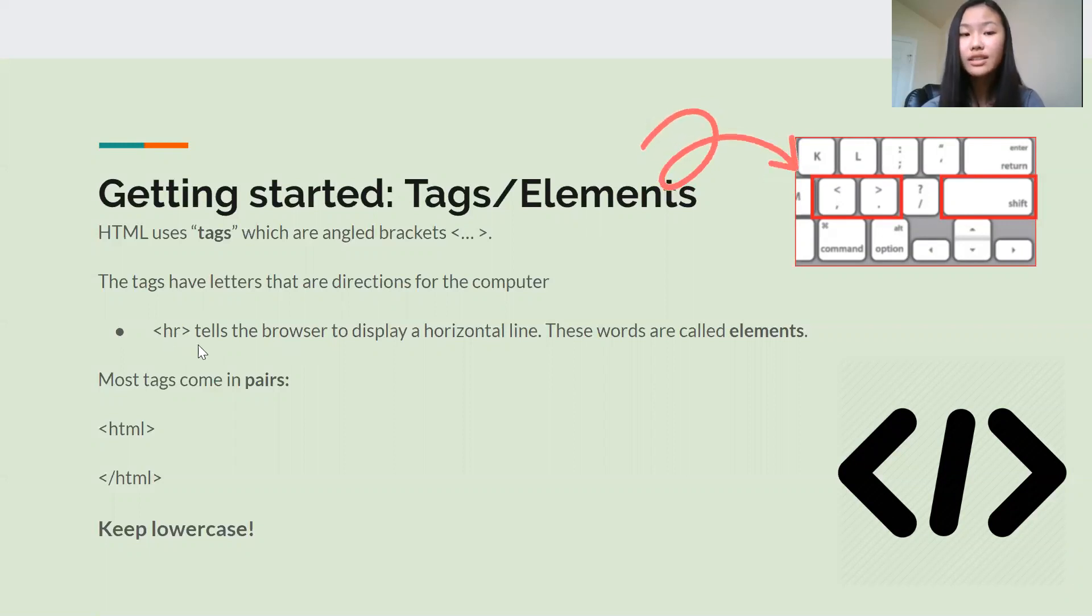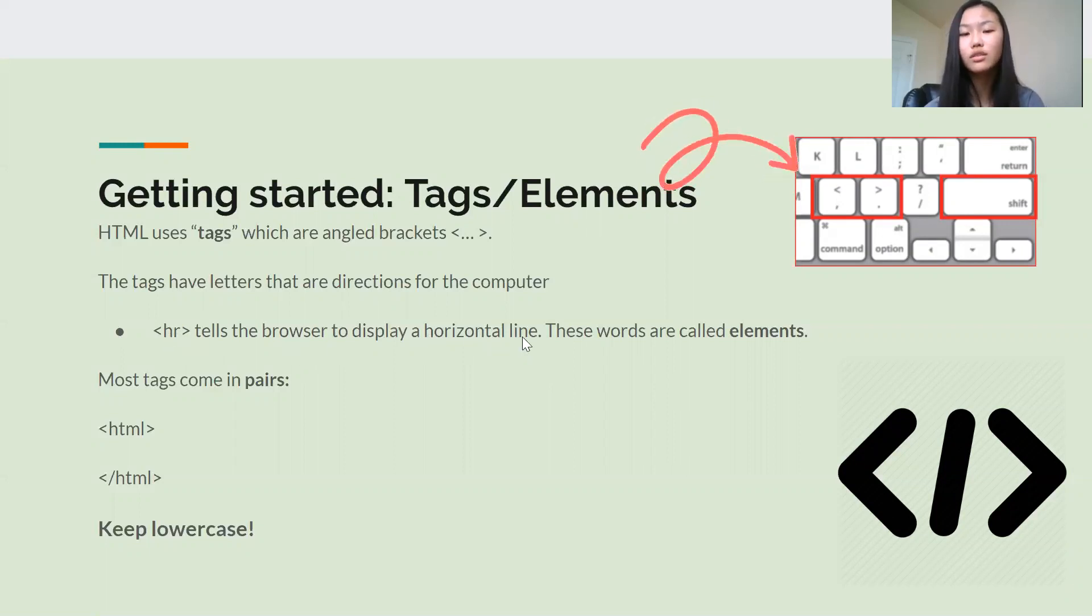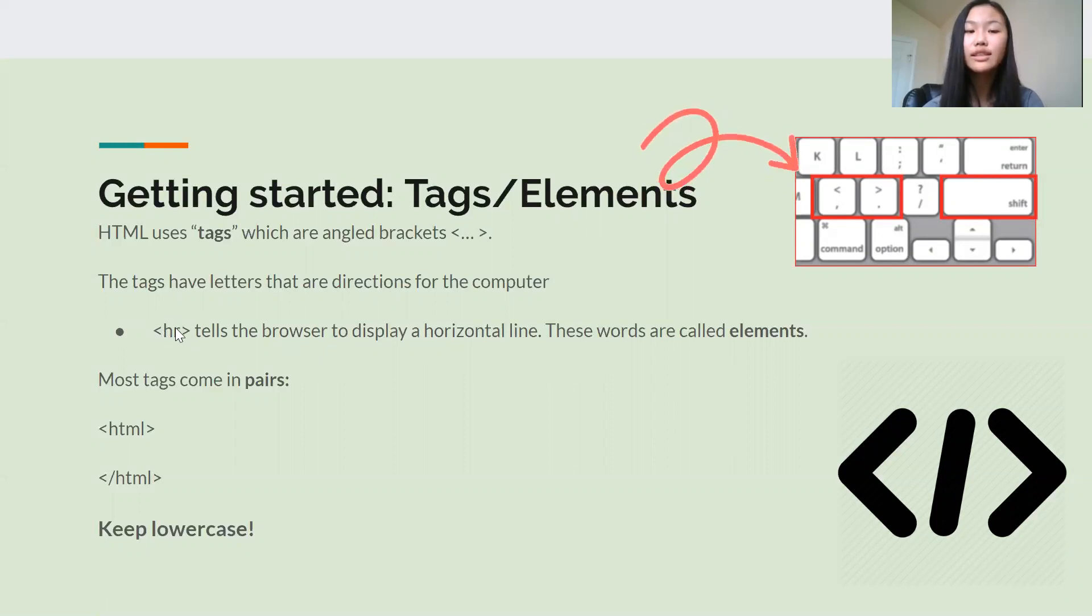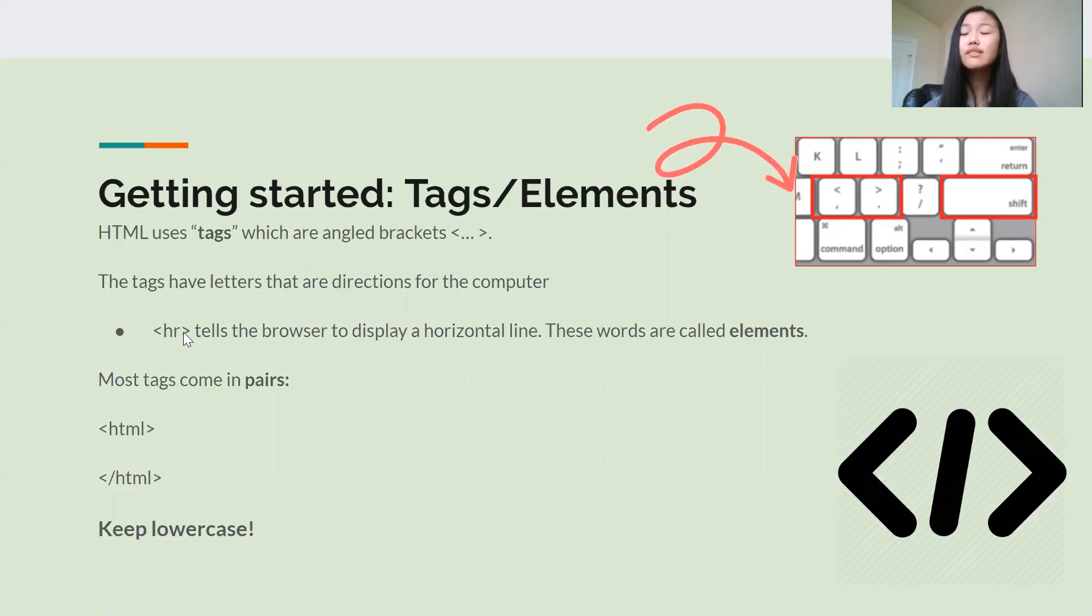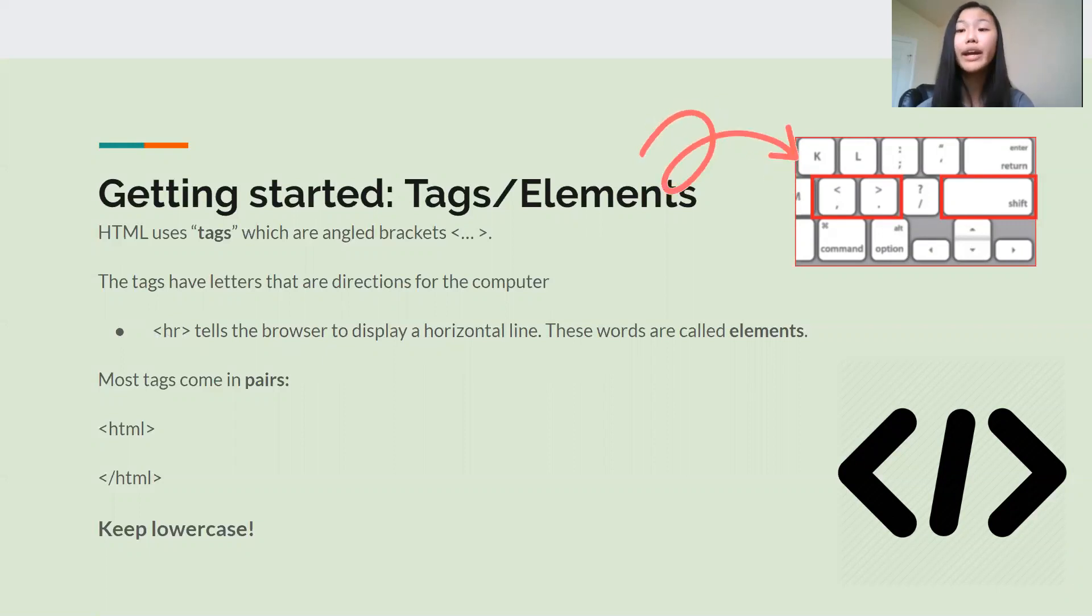So for example, this HR tag, this tells the browser to display a horizontal line. And the words or letters inside between these angled brackets, these tags, they're called elements.